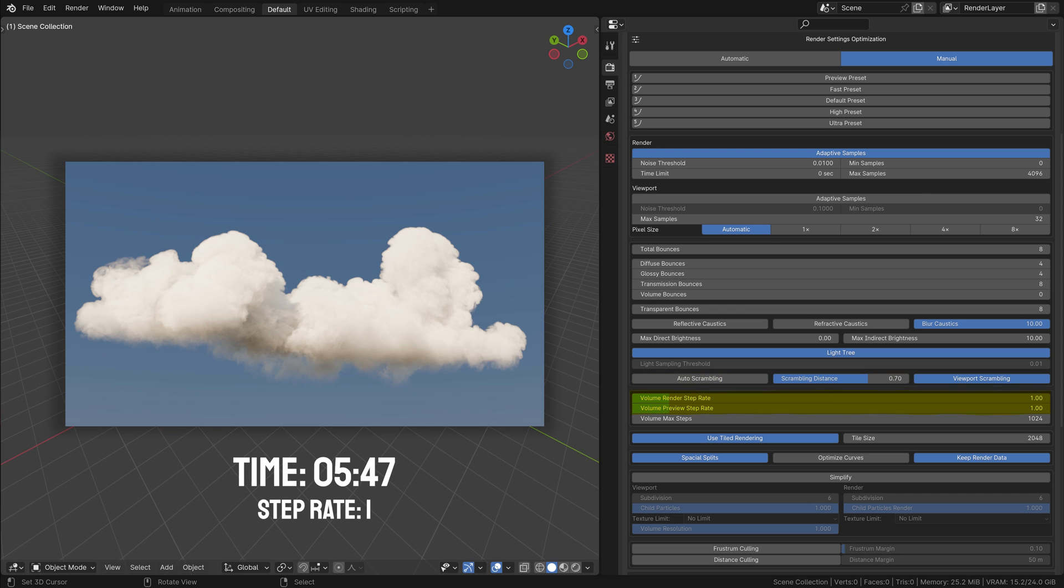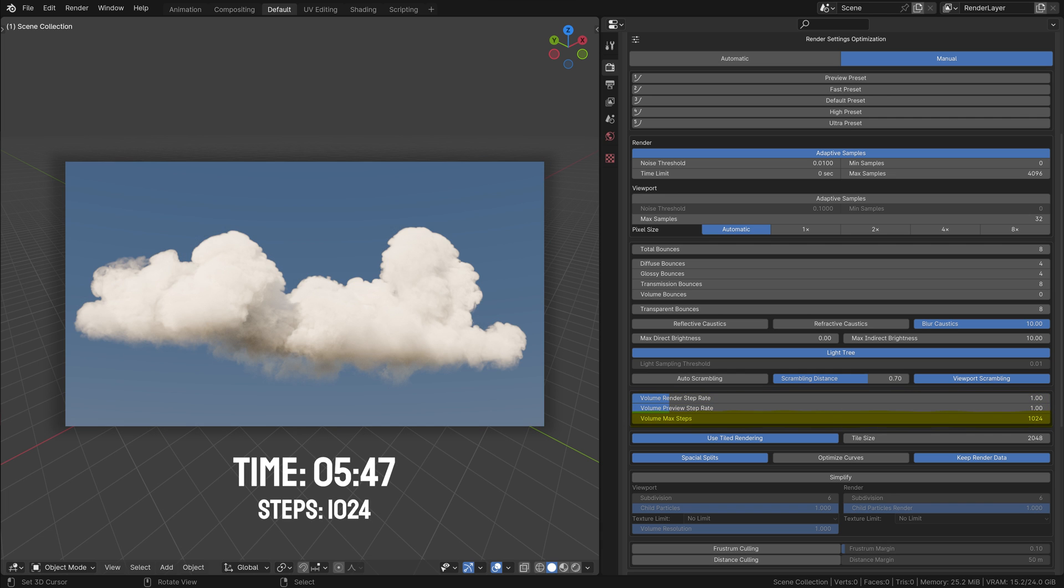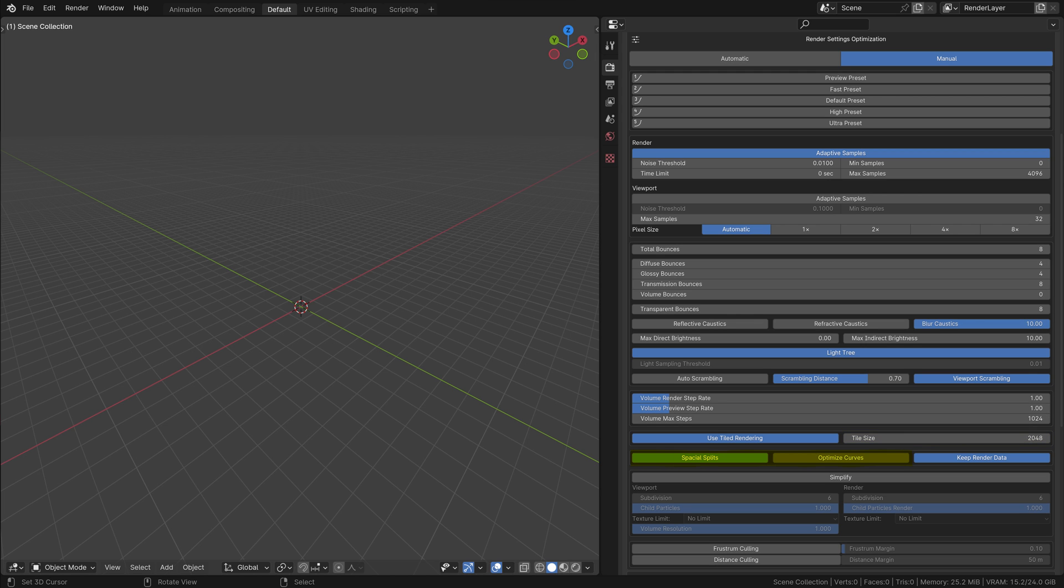Volume Render Step Rate: Controls the accuracy of volumetric effects like smoke or fog. Volume Max Steps: Sets the maximum steps for rendering volumetric effects affecting both quality and performance. Use Tiled Rendering: This splits the image into smaller tiles for rendering, which can be more efficient on certain systems. Tile Size: Adjust the size of the tiles in tiled rendering. Larger tiles can be faster on GPUs, while smaller tiles may be better for CPUs. BVH Settings: Control settings for bounding volume hierarchy, optimizing how Blender calculates the geometry in the scene.